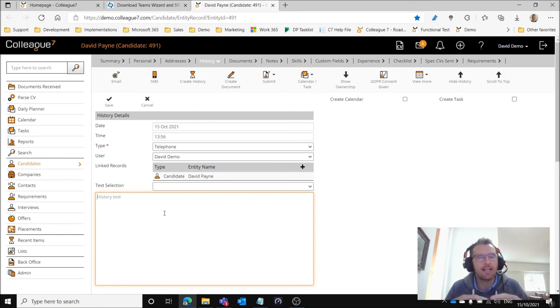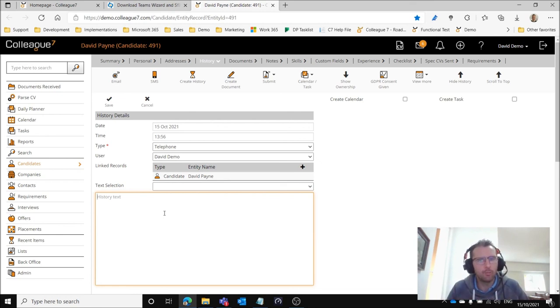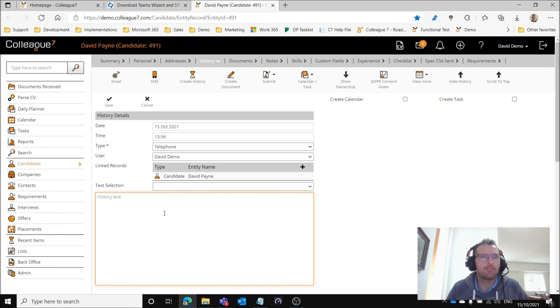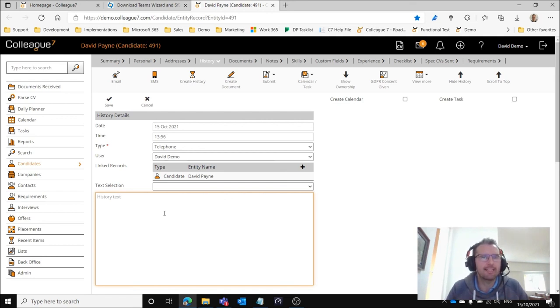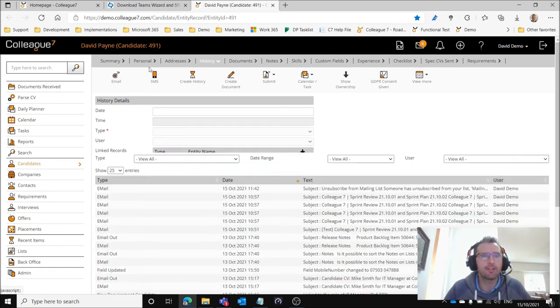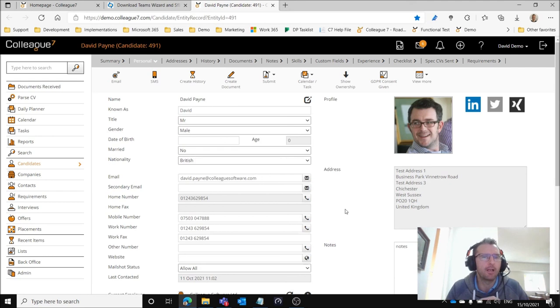That's how you would make an outgoing call. That call will be triggered through Teams, make that call and you're creating a history and entering the details. The reverse is you're receiving an incoming call and the record's being popped up and opened so that you can work with that call.